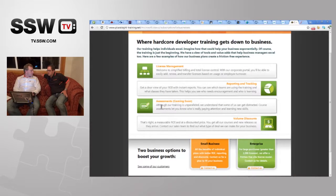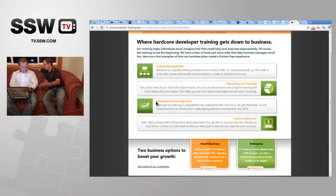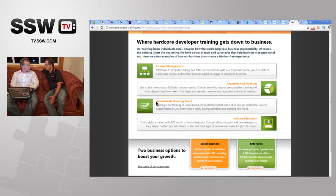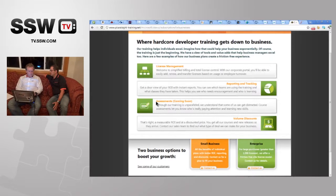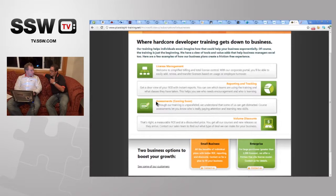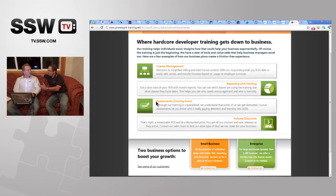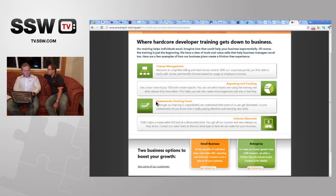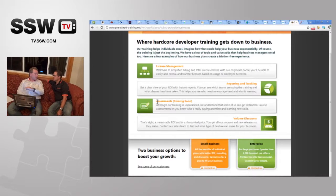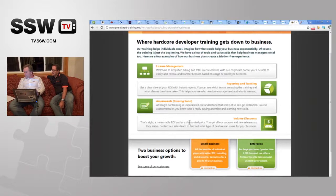The assessment system addresses the challenge of proving to a company that someone actually watched and understood a course. It lets people take a pre-assessment before watching to see where they stand, and a post-assessment after the course to measure how much they've learned. All that data surfaces in reports. If every question is easy before watching, you probably don't need that particular course and can move on to something else.